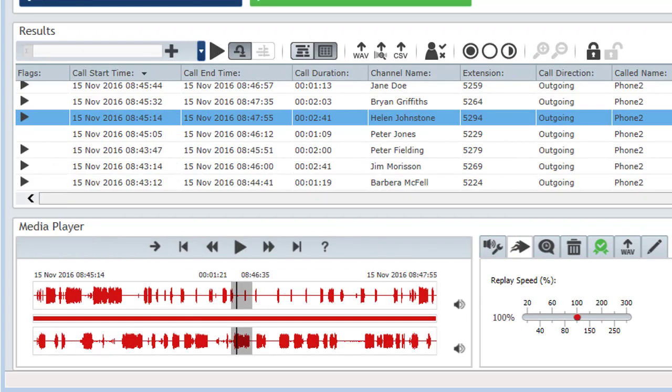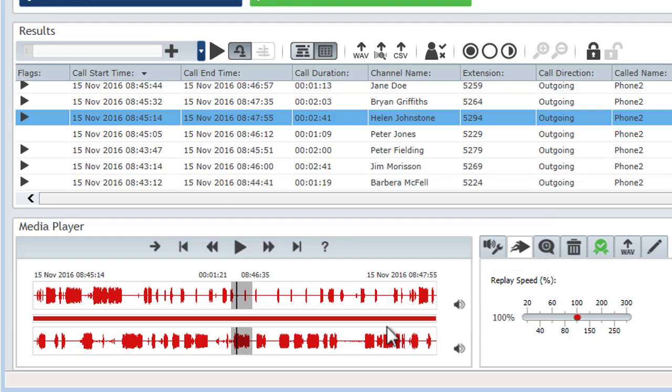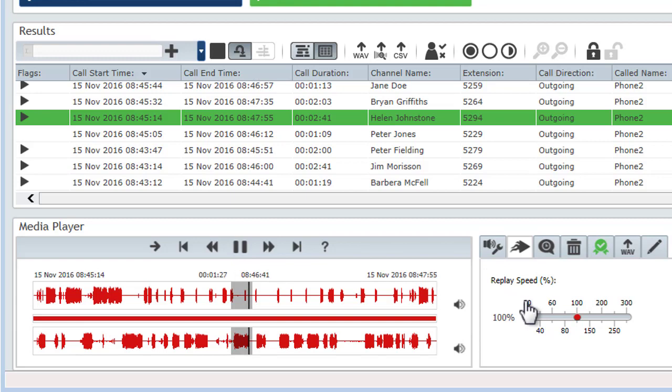Finally, the replay speed tab is used to adjust the playback speed. As I mentioned earlier, this can be useful to slow down a fast paced call, or alternatively speed up a call so you can skip through it a little quicker.